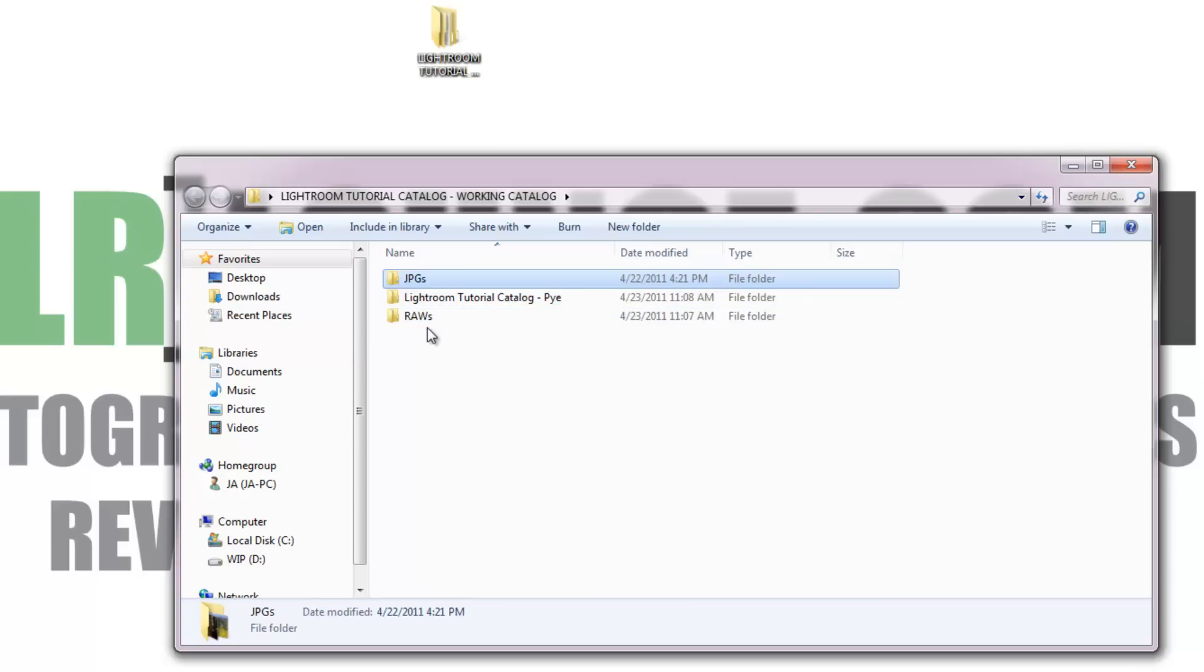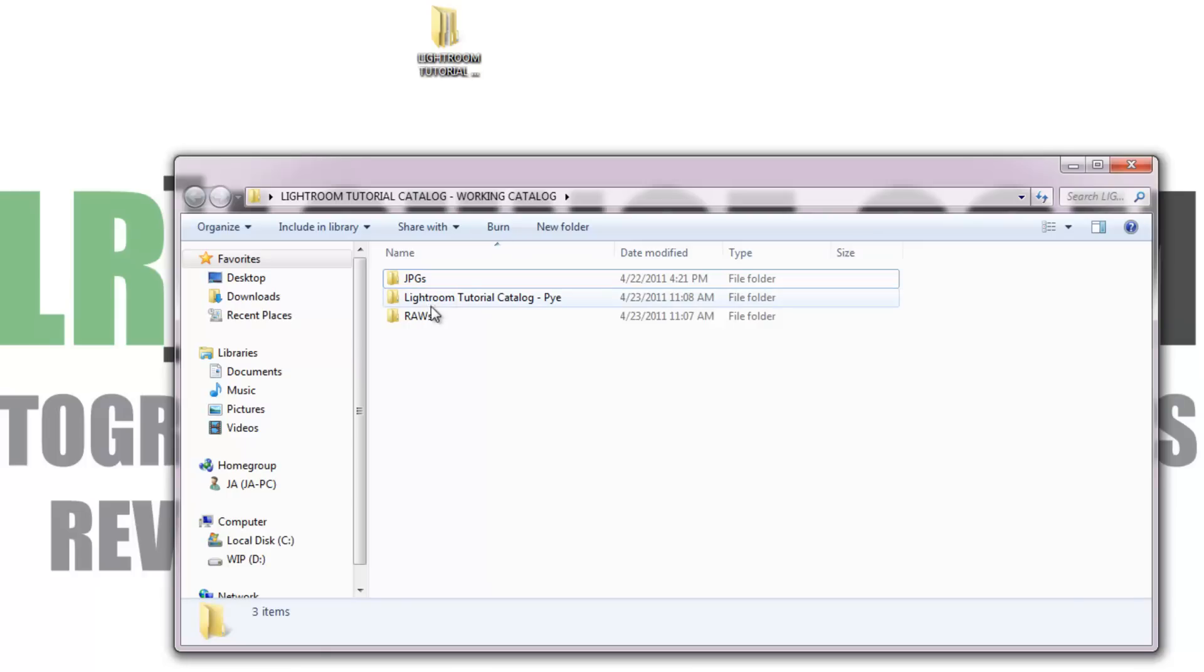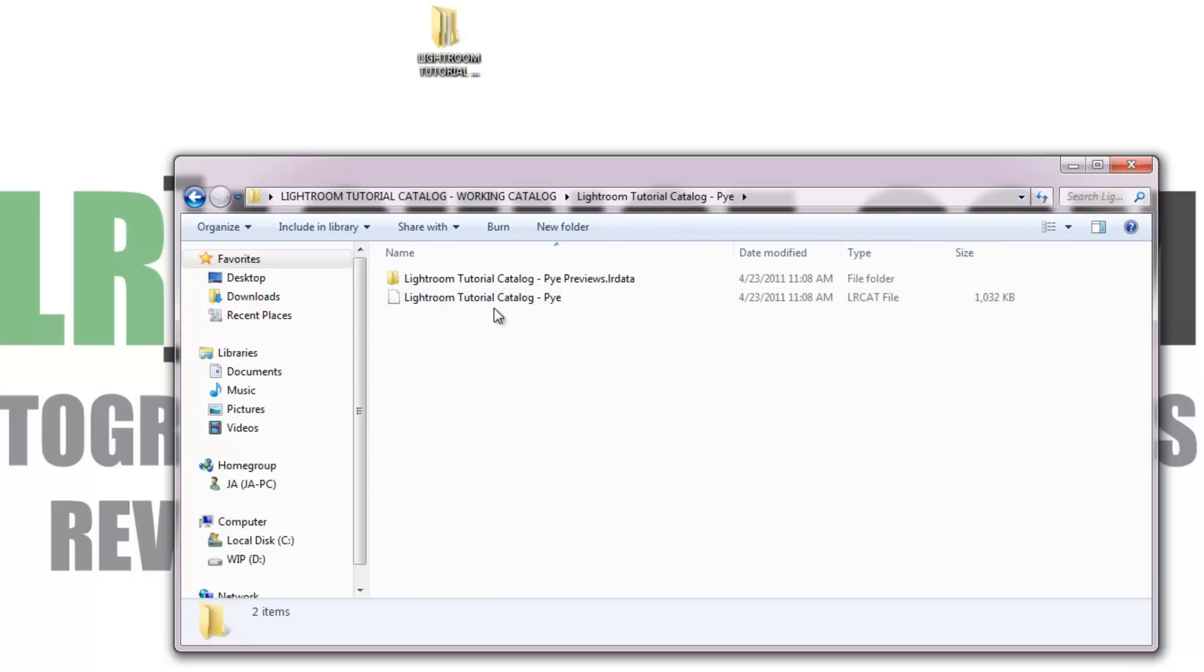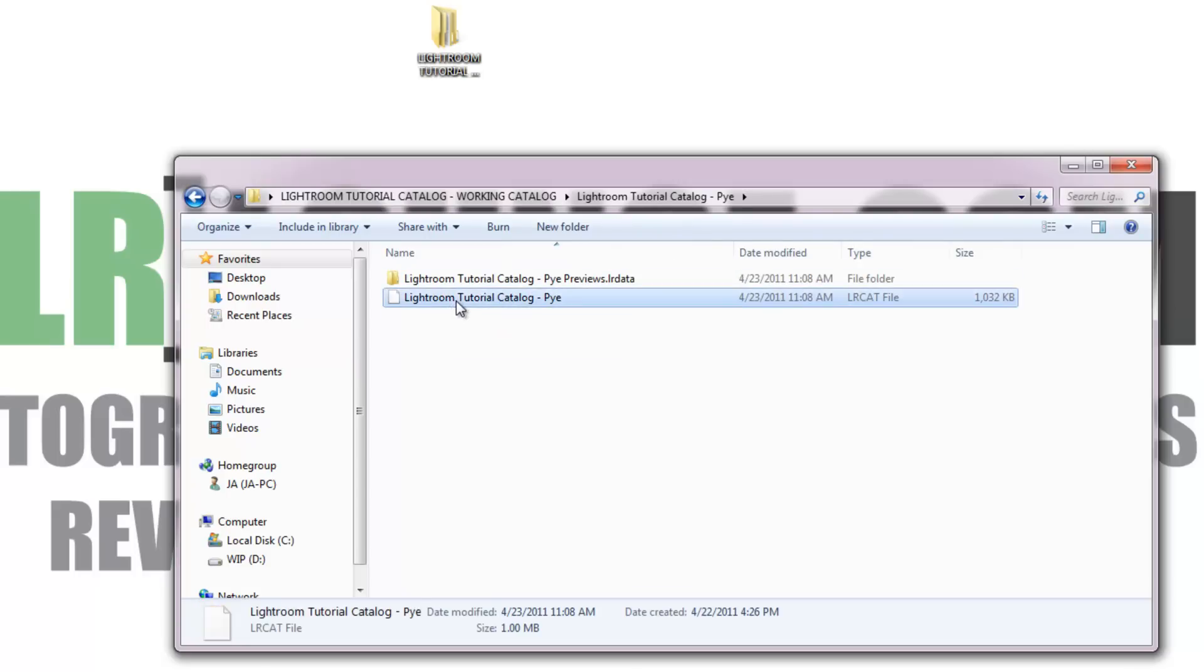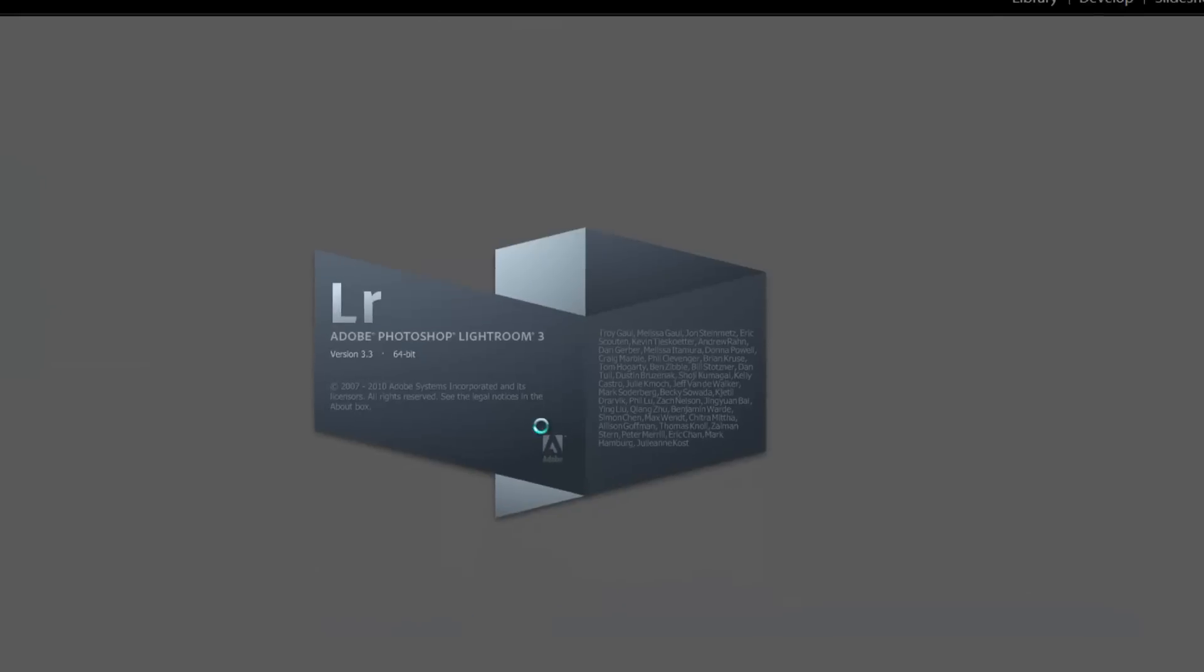Make sure at this point that you have either the JPEGs or the raw files for the exercise files. You can download them on this article. We're going to be using them and importing those, or just make sure you have a set of files that you can work on while we're working through this series. I'm going to click into my tutorial catalog and then double click to open.